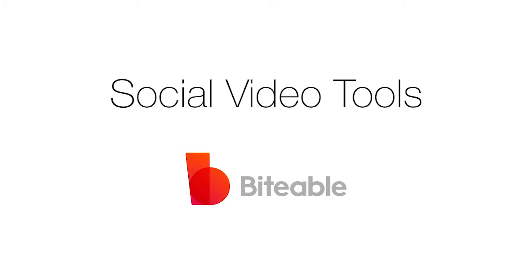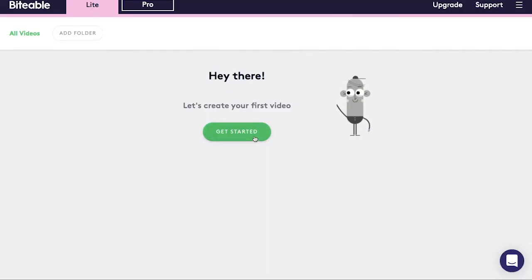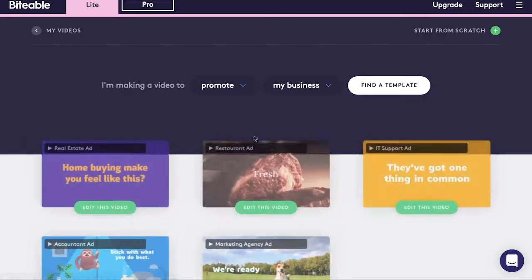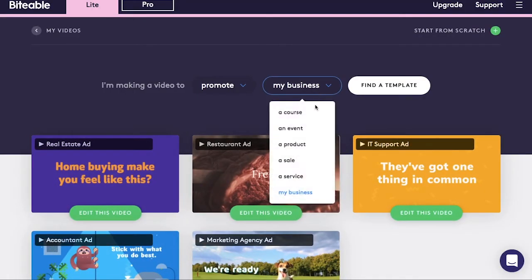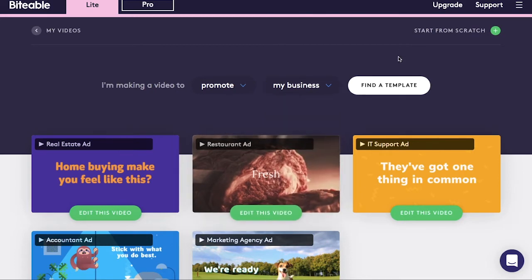Hello everybody, in today's video we'll be showing you the video tool Biteable. When you first start creating a video on Biteable, you'll be brought to a page where you can easily search for a template that you want to use.